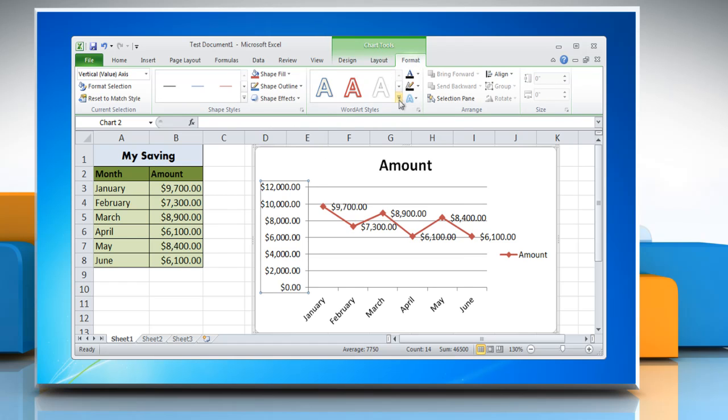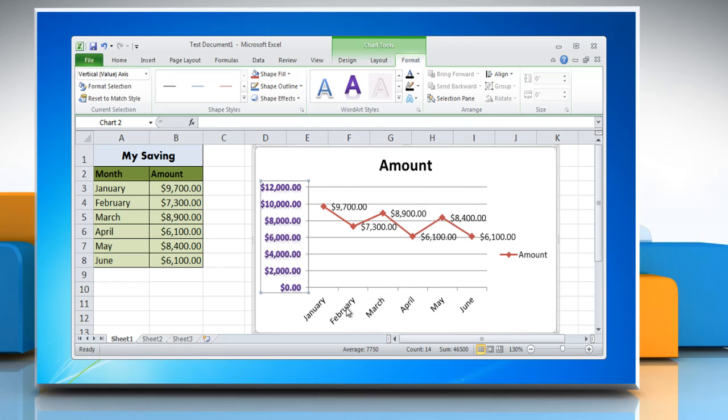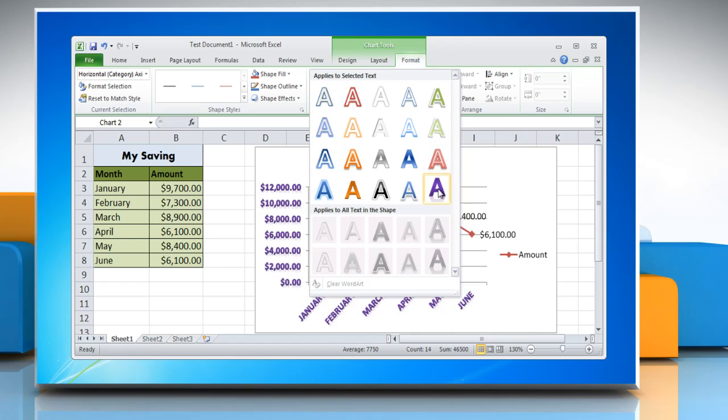Open the WordArt Styles menu and choose the option of your choice. Repeat the same process to change the style option of other texts.